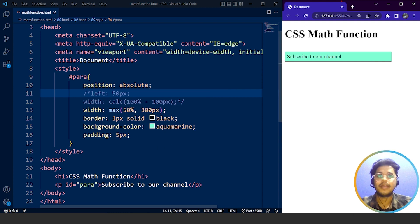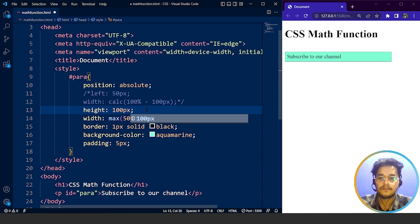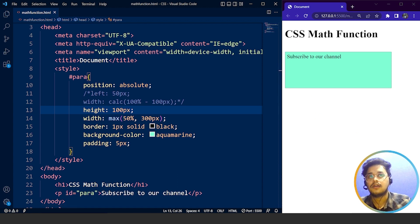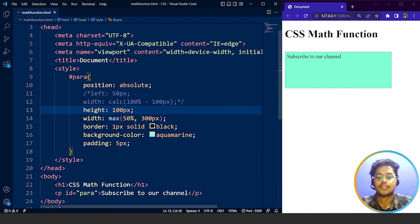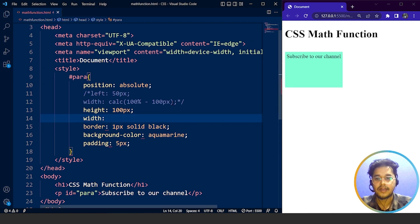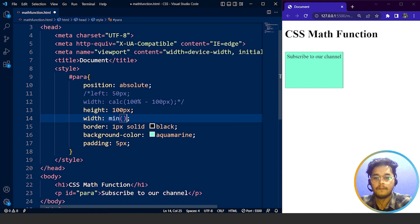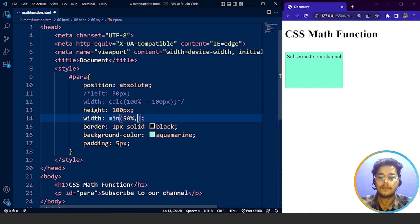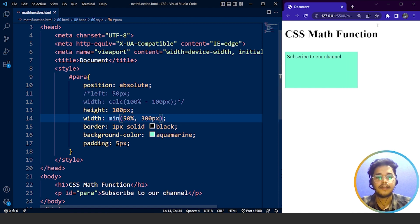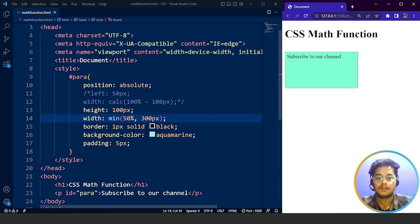Similarly we can use the min function. Let's also add height of 100 pixels — save it and here you can see the height of this container is changed to 100 pixels. Width is 50% or 300 pixels with max. Now let's use the min property with the same values: min(50%, 300px). Save it and here you can see 300 pixels is smaller, so the actual size of this box is 300 pixels, which is working totally fine.